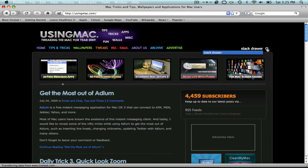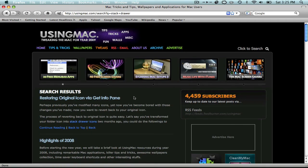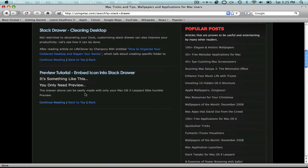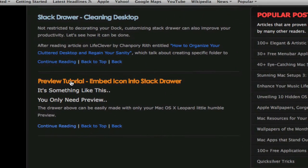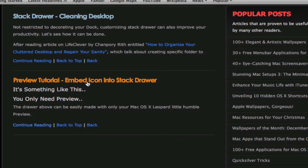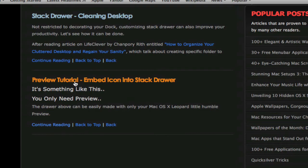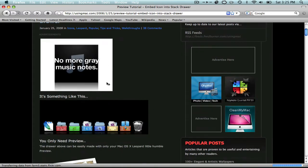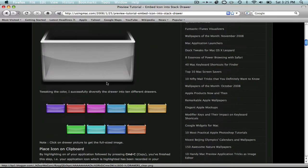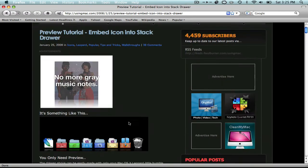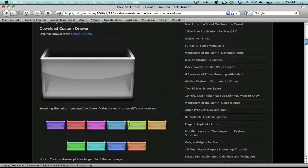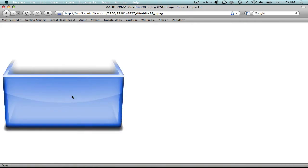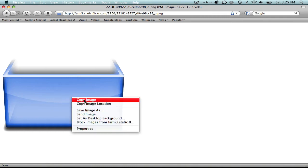After you spell 'Stack Drawer' you want to click that little search button. Then after that you want to go all the way down and click on 'Preview Tutorial Embed Icon and to Stack Drawer.' Click that one and it will bring you up to a page where you can select any of these bins. Right-click the bin you want and click 'Copy Image.'